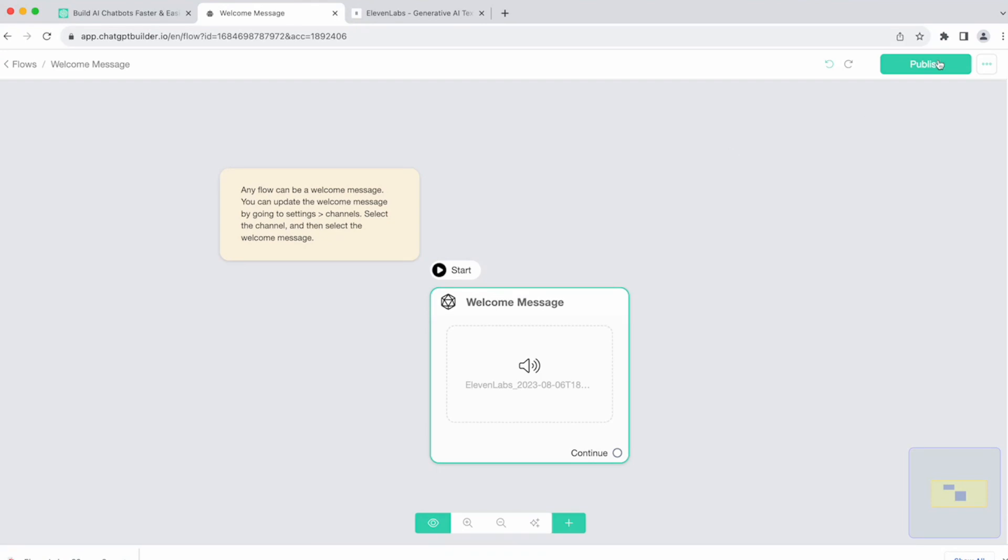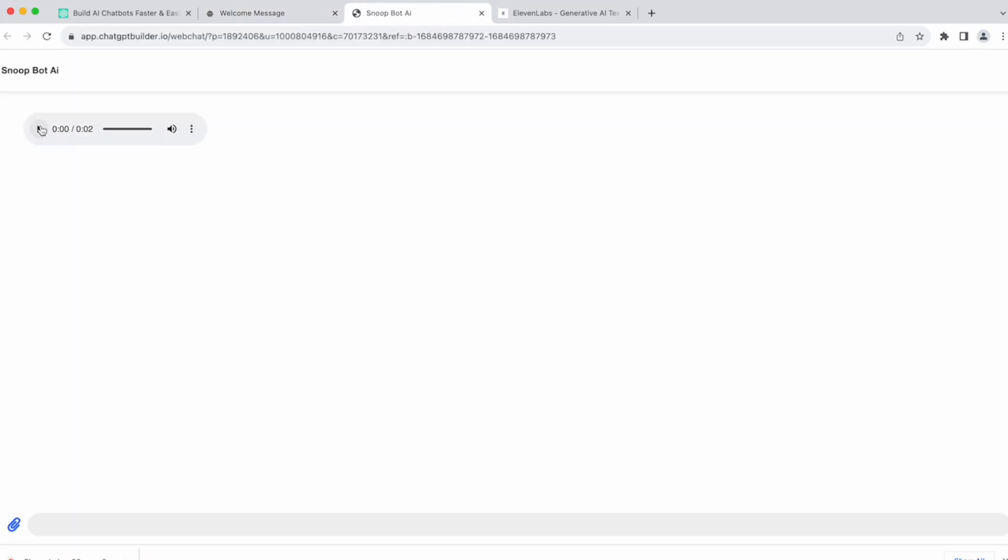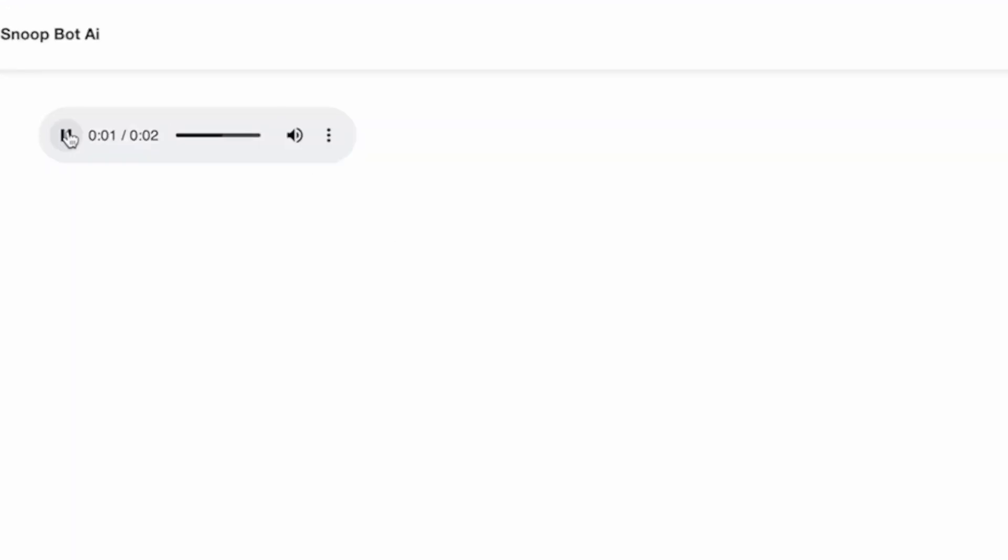Let's go ahead and test this out. We're only connected to web chat. So let's go ahead and click continue. And we should get the audio file. Welcome to SnoopBot. How can I help you, my friend?